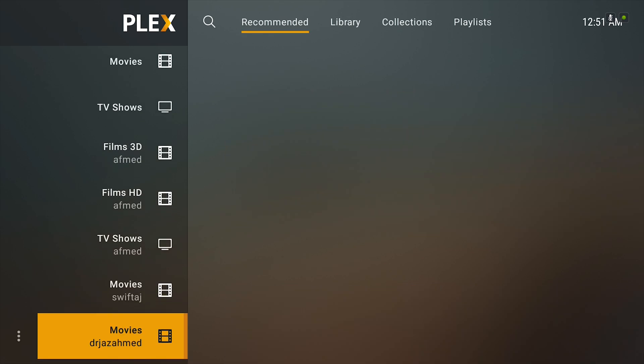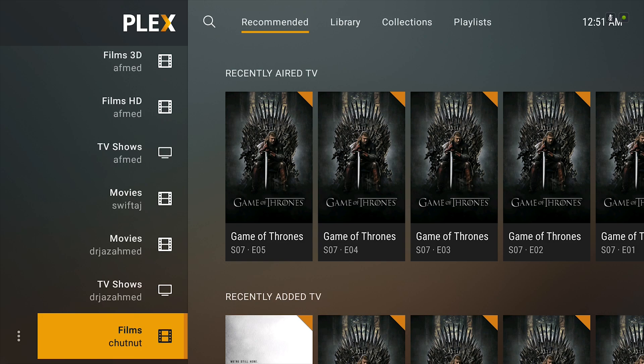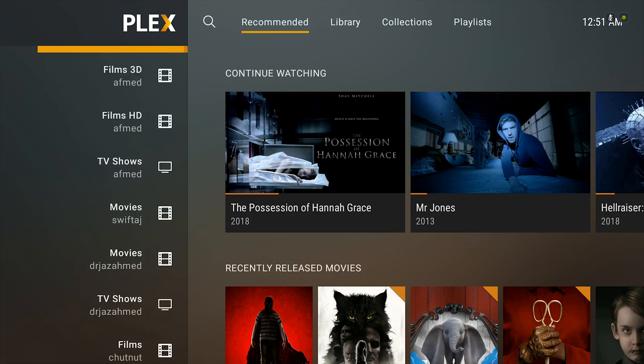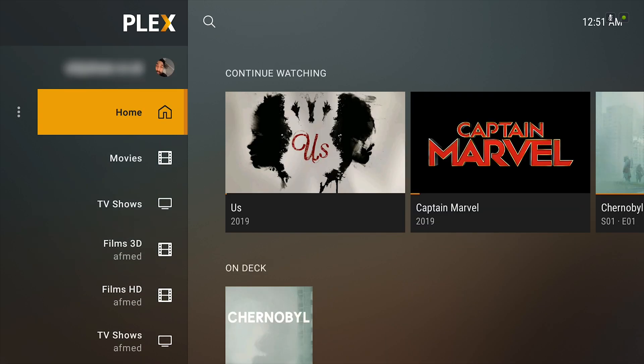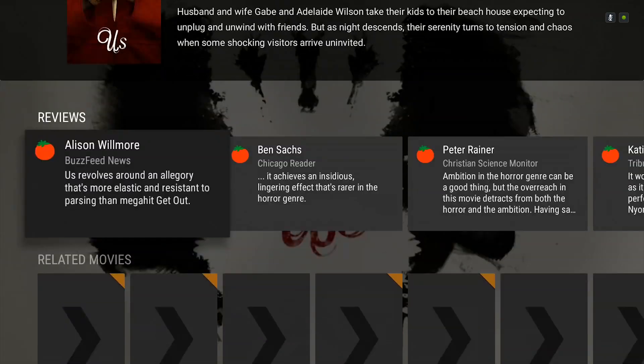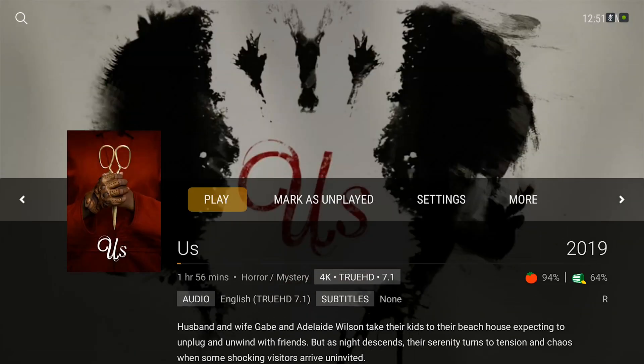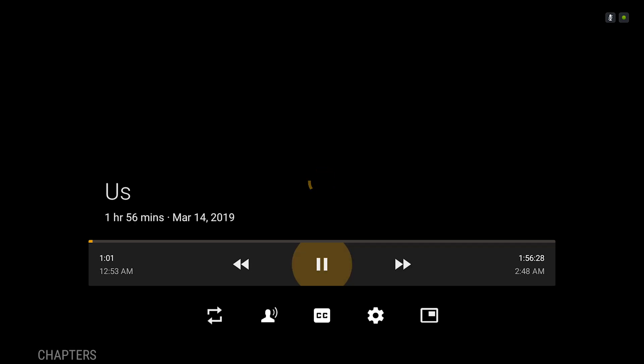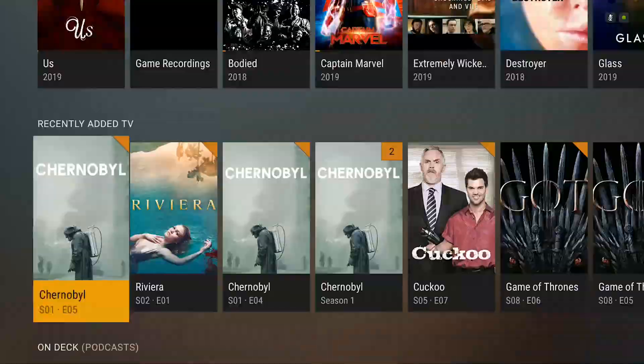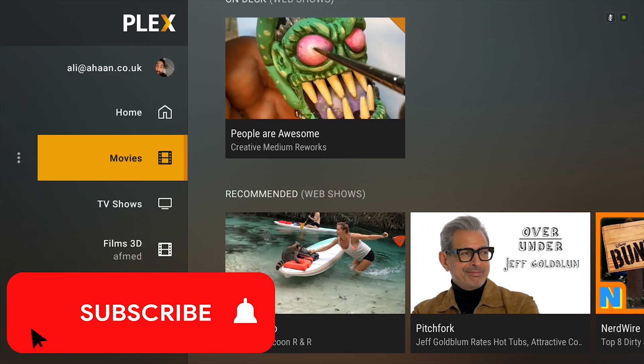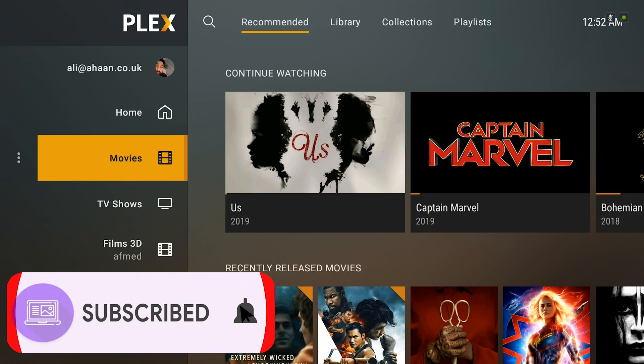Also, the player itself will change as well. So for instance, if I go into this film called Us, you'll see the screen is the same old screen that you used to. Now if I play the film, same old screen that you used to.